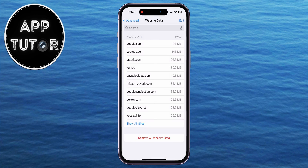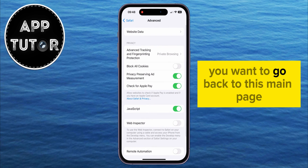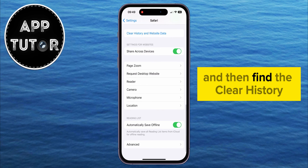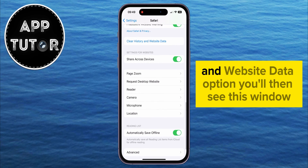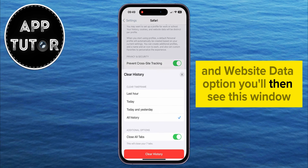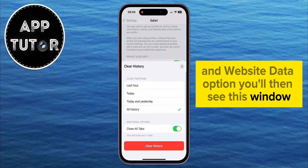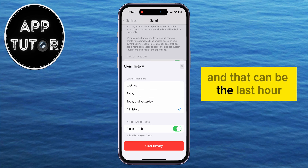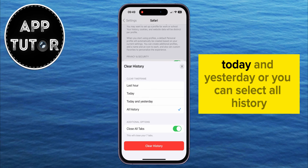When you do this step, go back to the main page and find the Clear History and Website Data option. You'll then see a window where you can select the time frame — that can be the last hour, today and yesterday, or you can select All History.